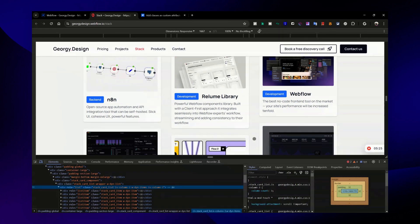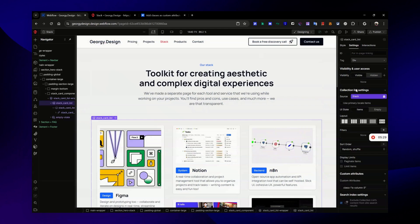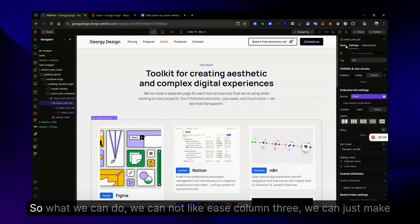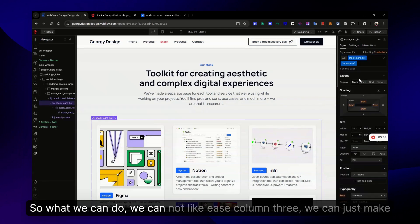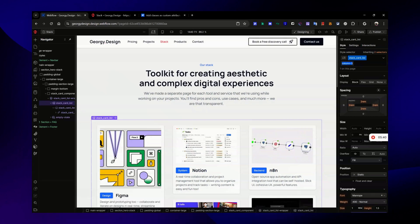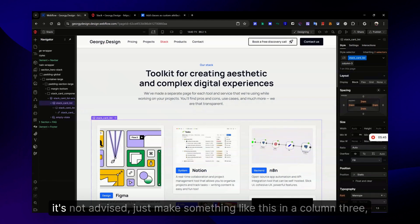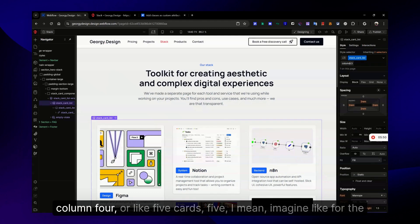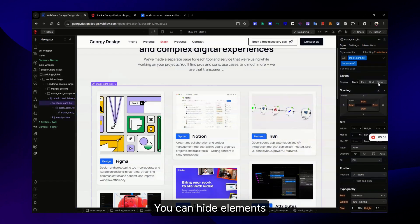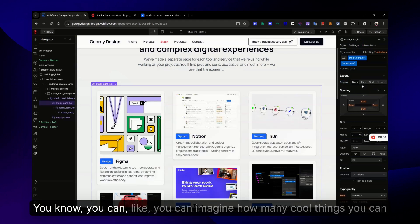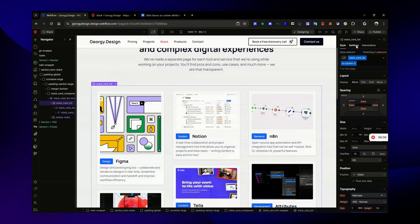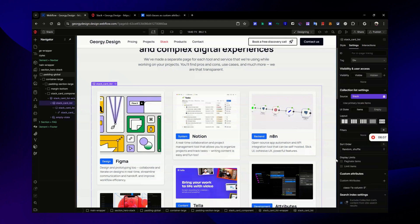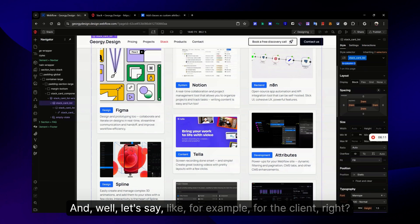Yeah, this is amazing. I can't state it enough how cool it is. Imagine the possibilities - you can allow your client to customize things. So what we can do is we can make it simple, for example column-three. Don't use single letter classes by the way, it's not advised. Just make something like column-three, column-four, or like five cards.